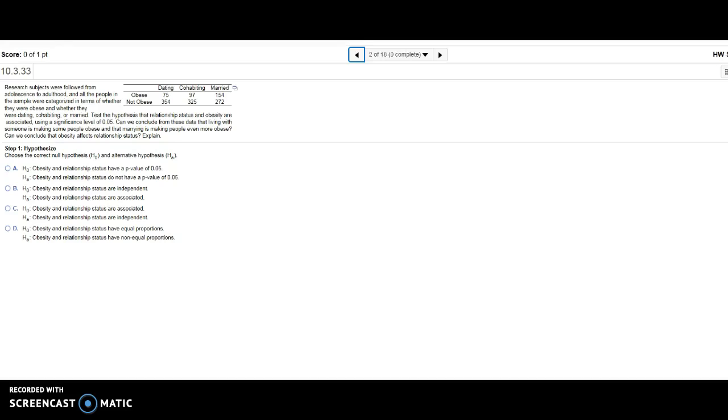I had a student ask about this test for independence on the 10.3-10.4 homework and thought I'd go over this one. Basically, they're seeing whether obesity and dating or marital status were associated or not.